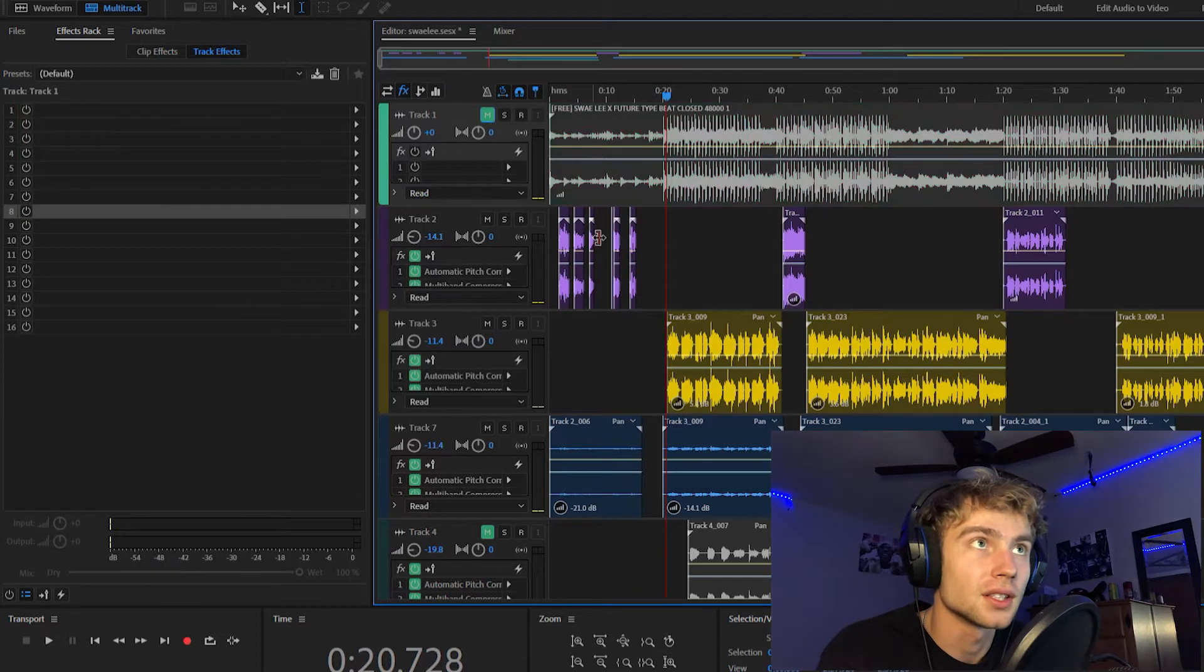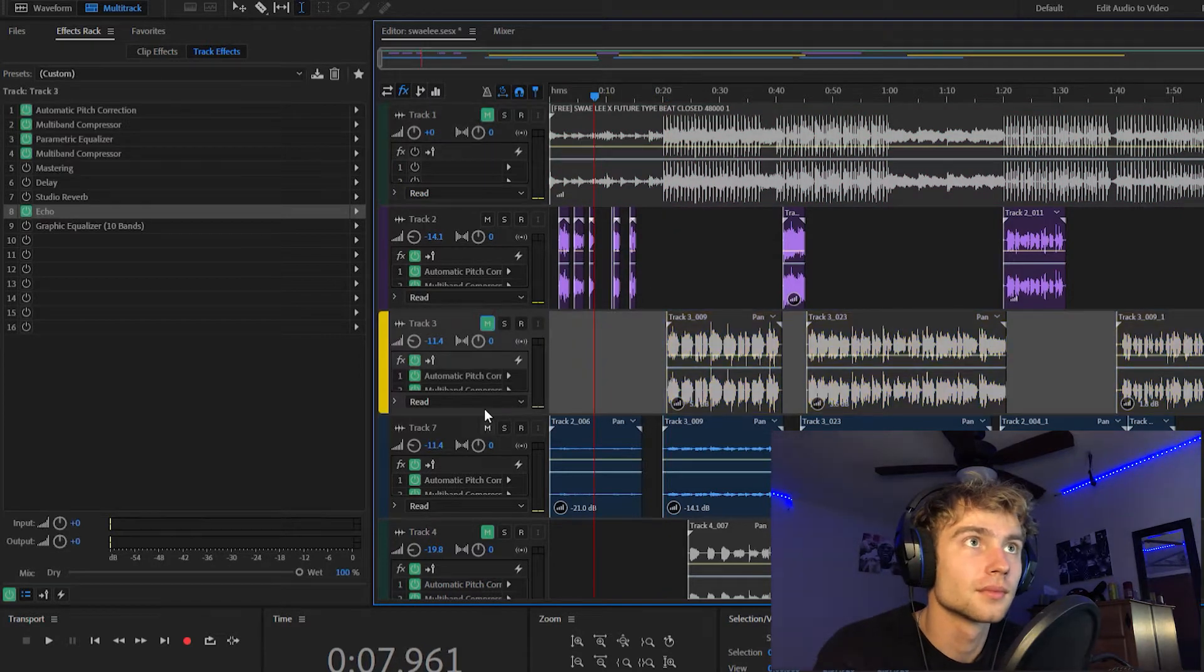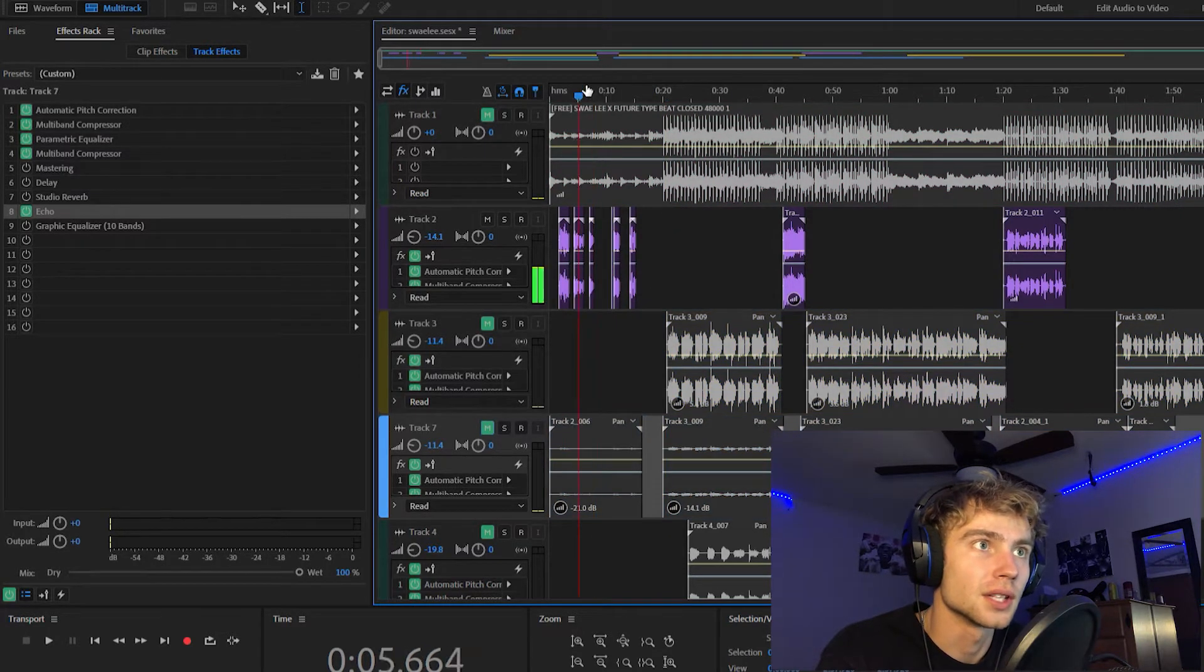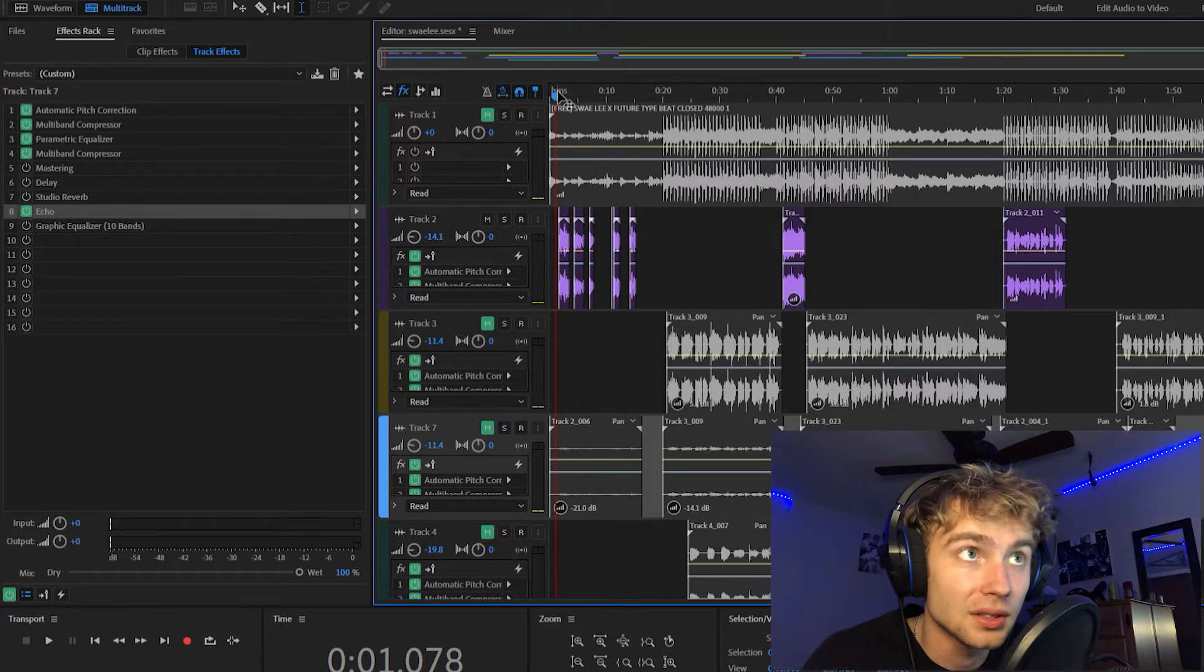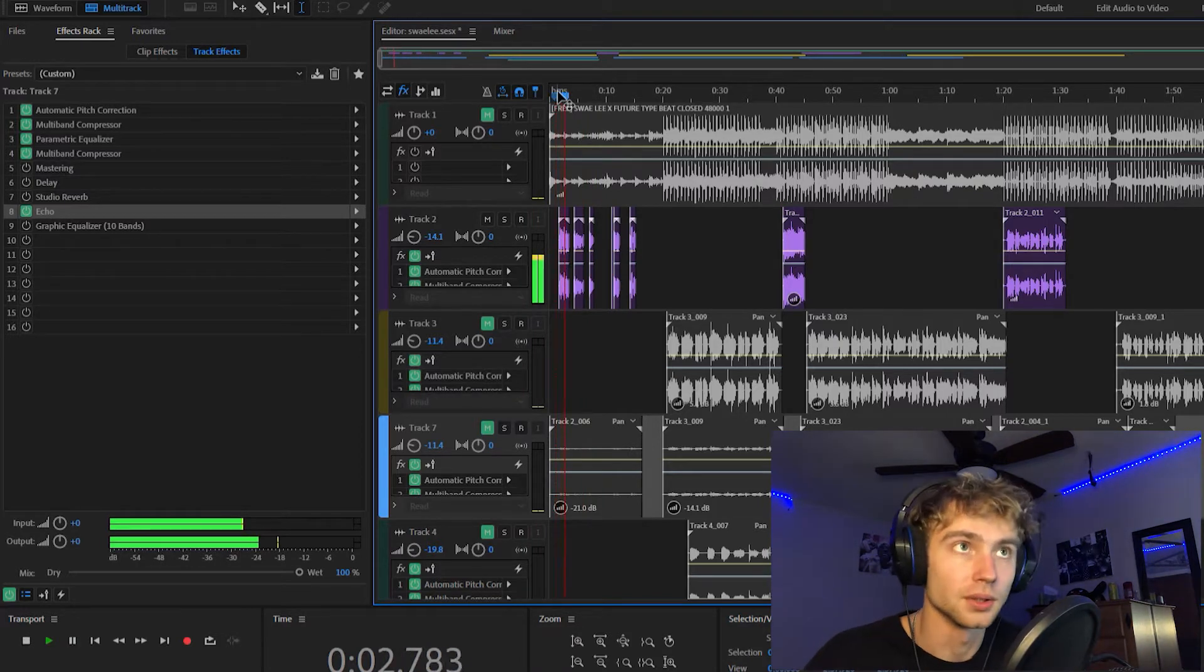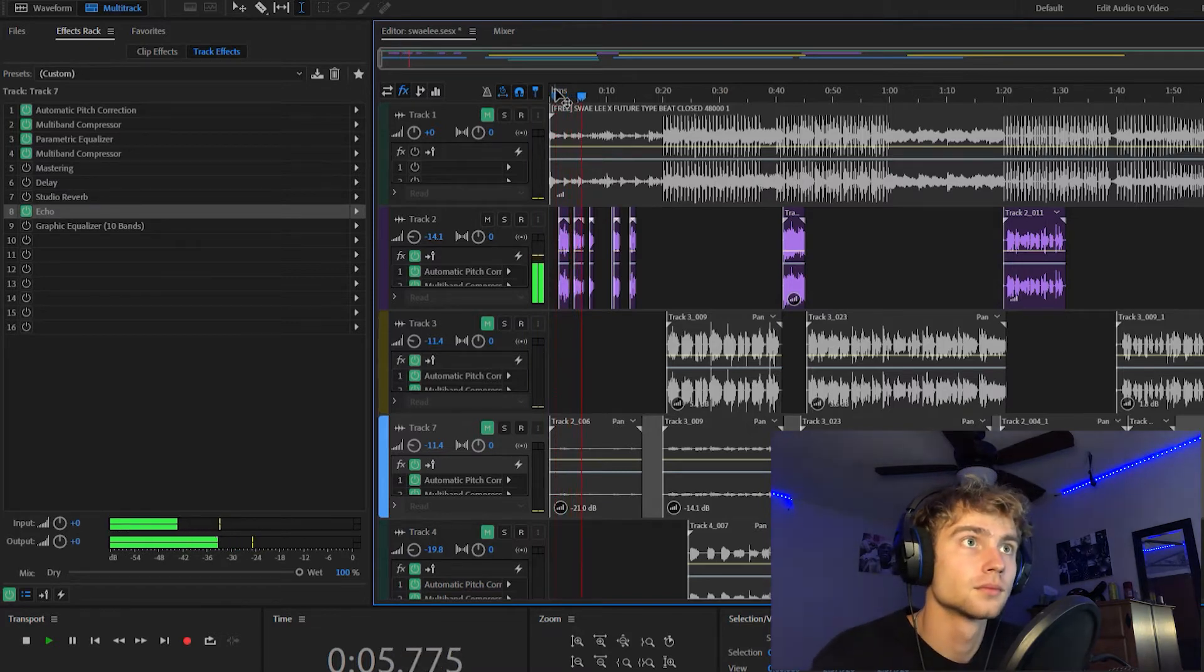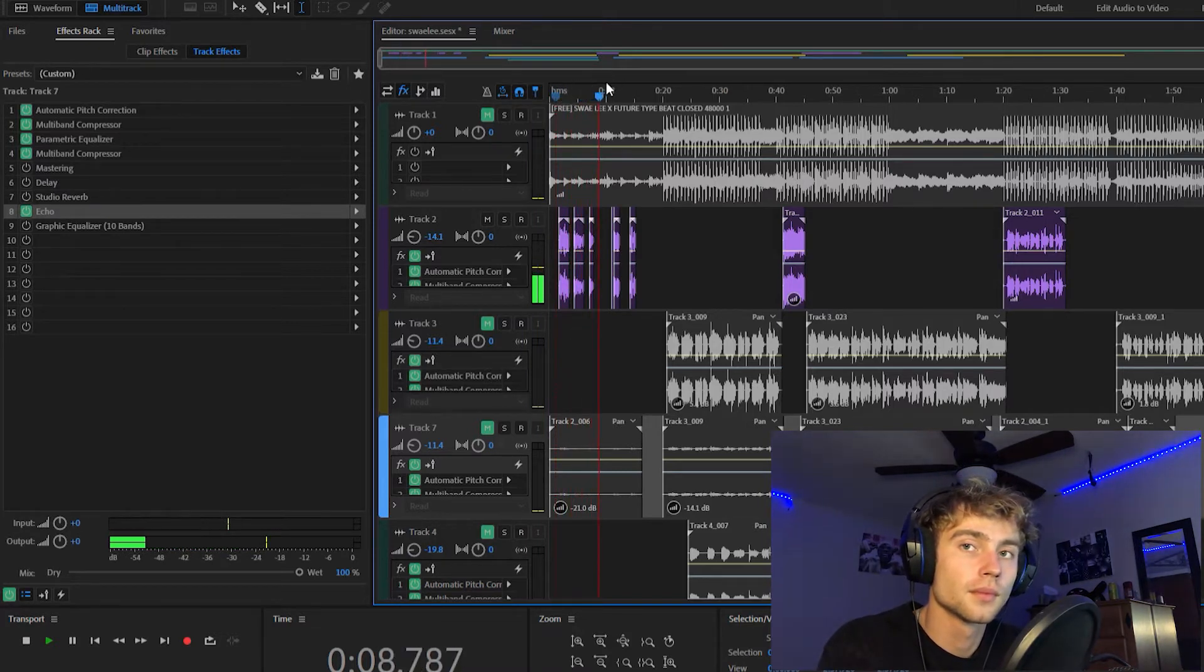So first off, let me mute everything else real quick. I'm going to just show you guys what these vocals sound like without the beat. Here we go. It's not good enough for me since I've been with you.